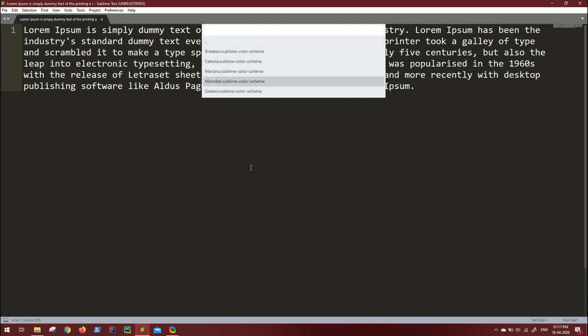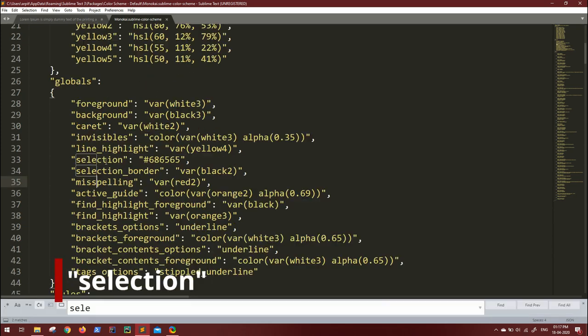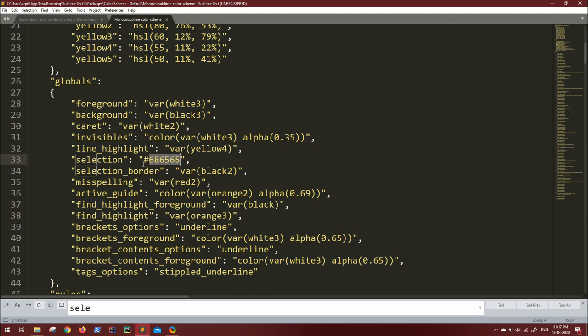Open this. This is the actual template theme that we're using right now. You have to go and search for selection. These are the key values that are determining your selection color.